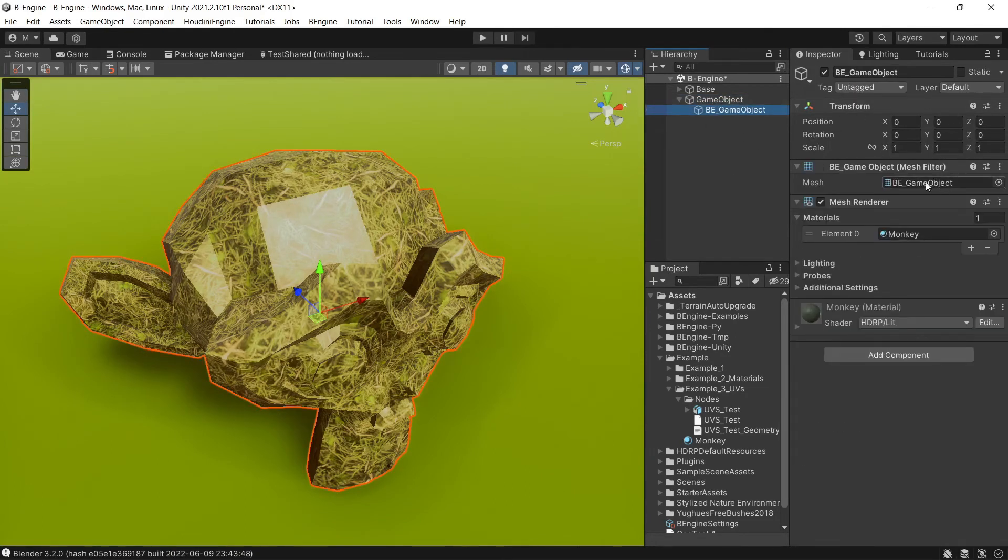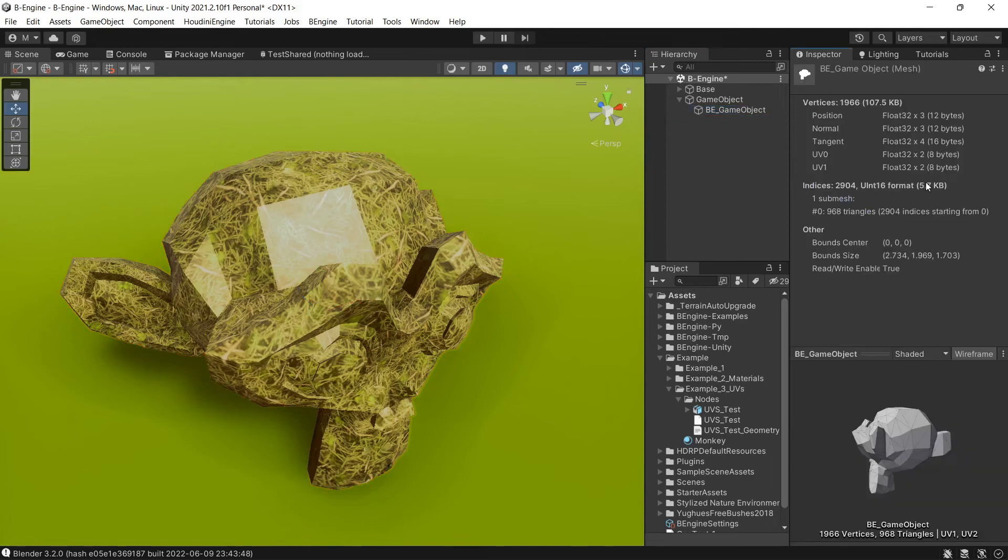Let's get back to our mesh, and you can see we have two UV maps.